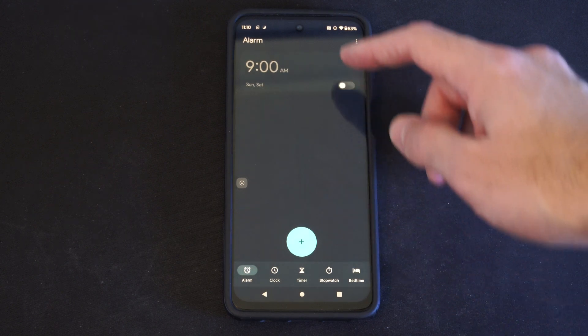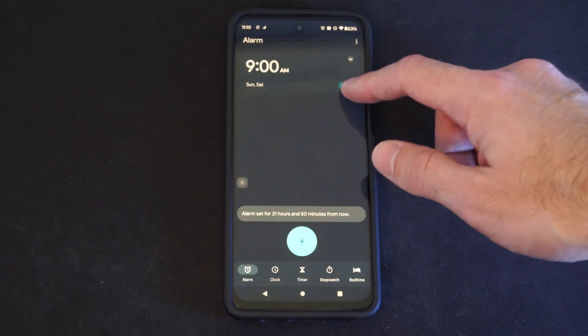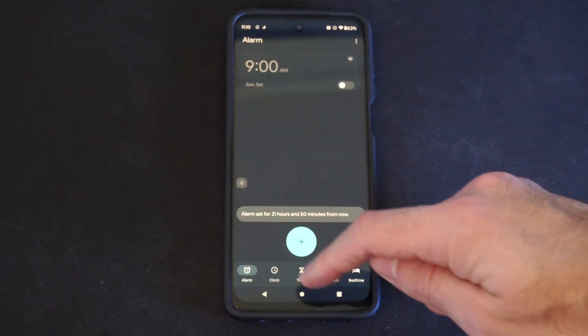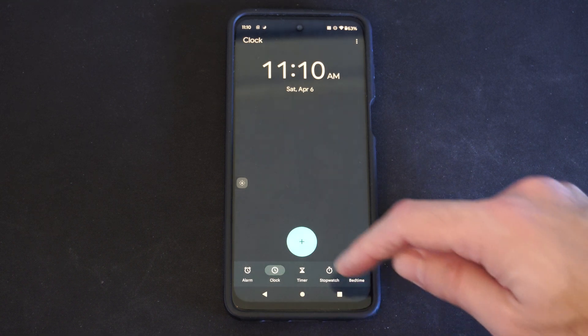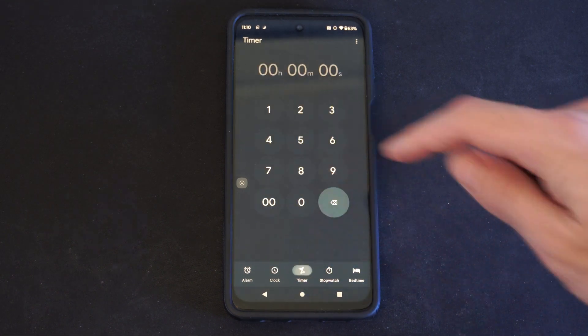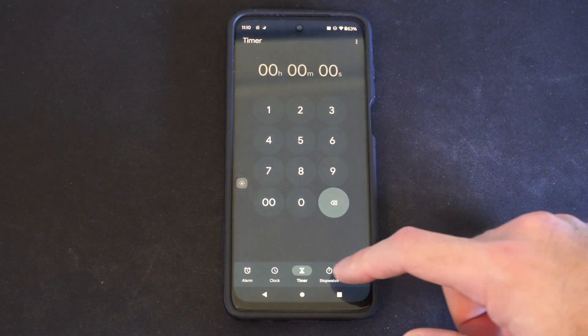And a wake-up timer. But on the bottom, you can see it says Clock, then it has Timer, and Stopwatch.